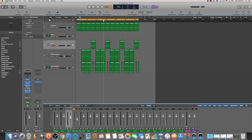Hey, what's good everybody? It's CJ Beats. We're back at it again today. Today we're going to discuss the issue of the CPU overload in Logic Pro X.